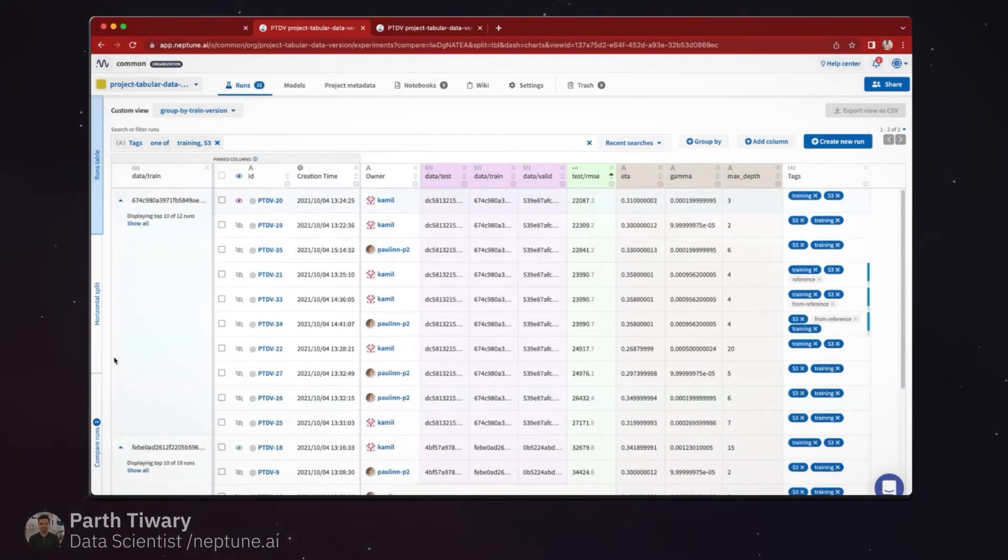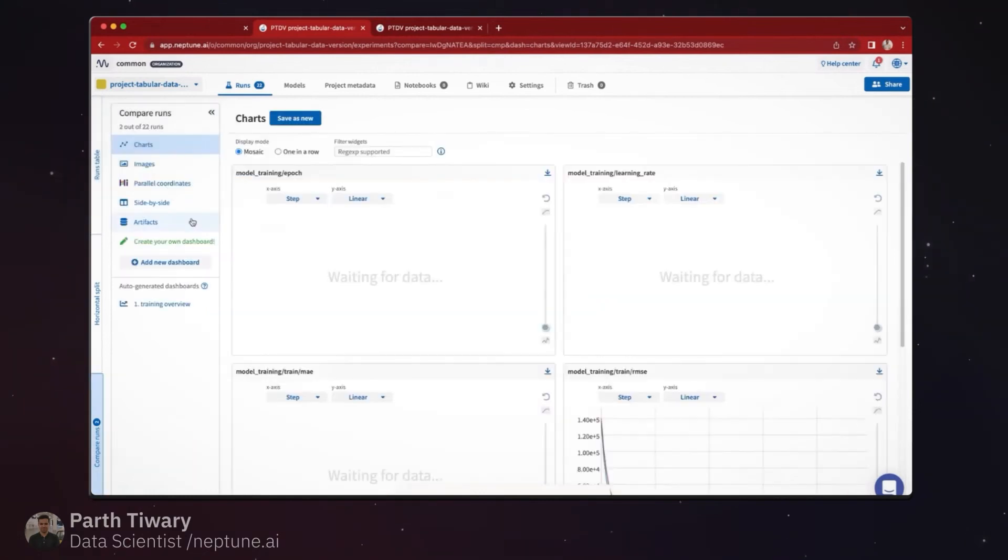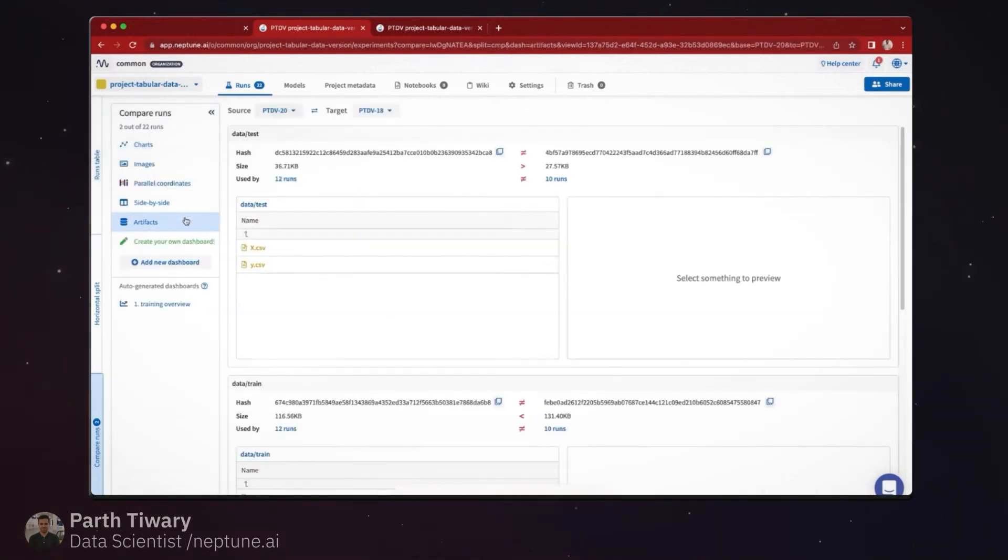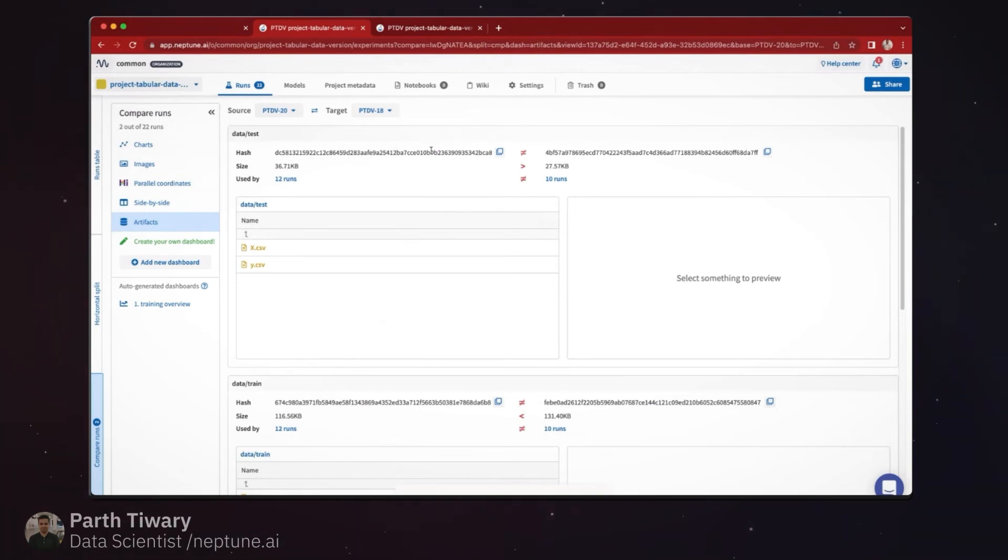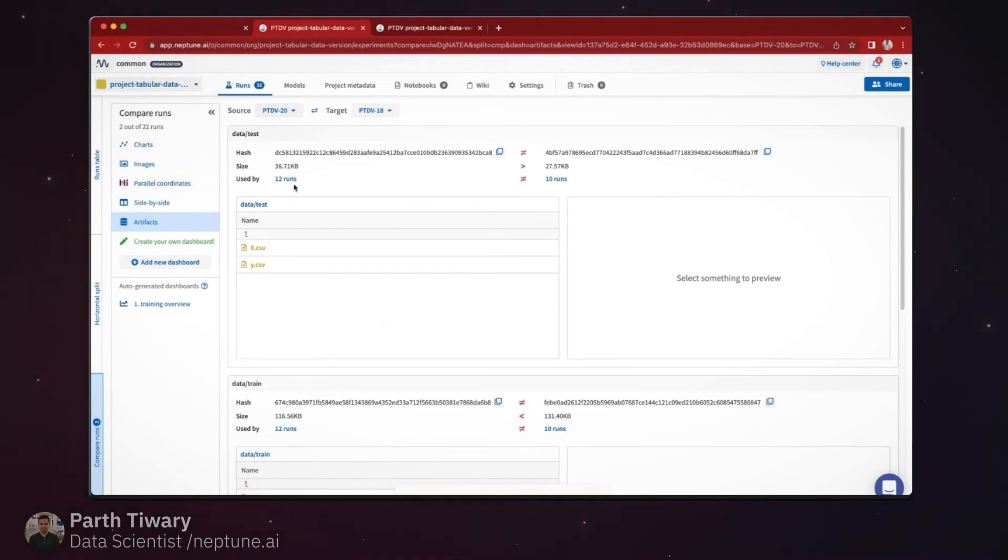I have the flexibility of seeing what the differences across these versions are. So I can essentially go and see that these versions aren't the same. I can see that this version is being used by 12 runs, this version has been used by 10 runs.